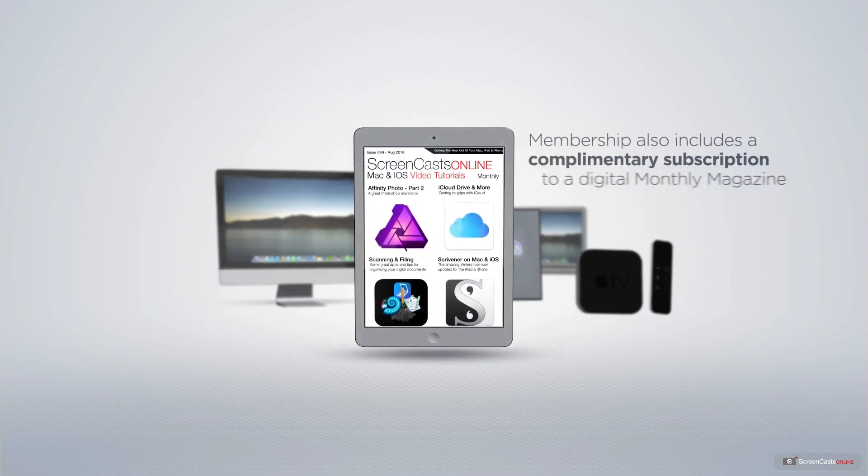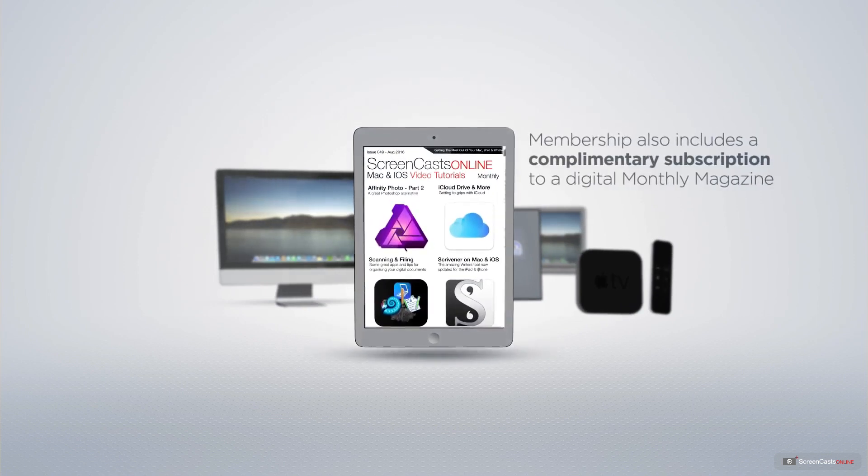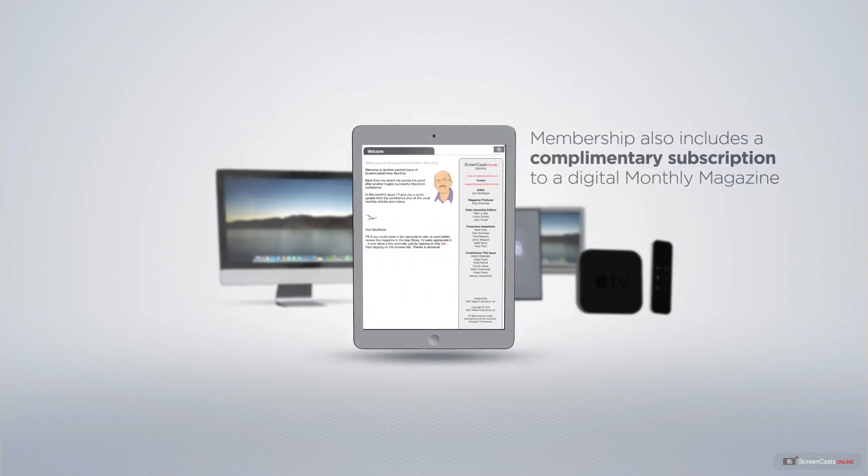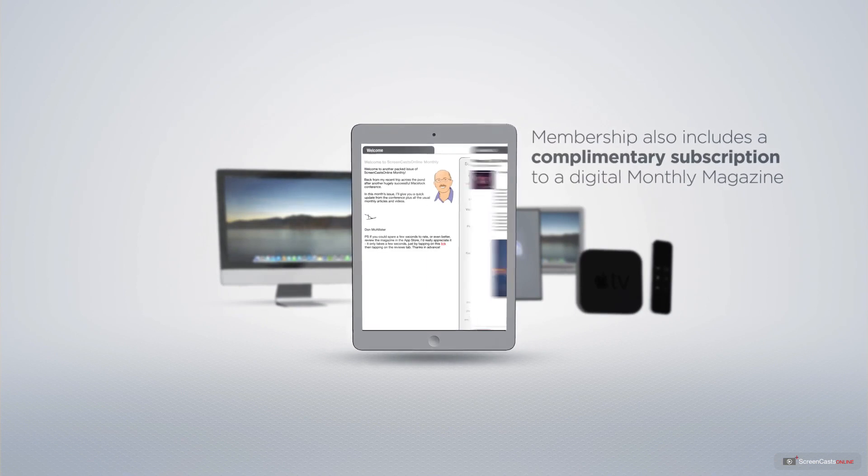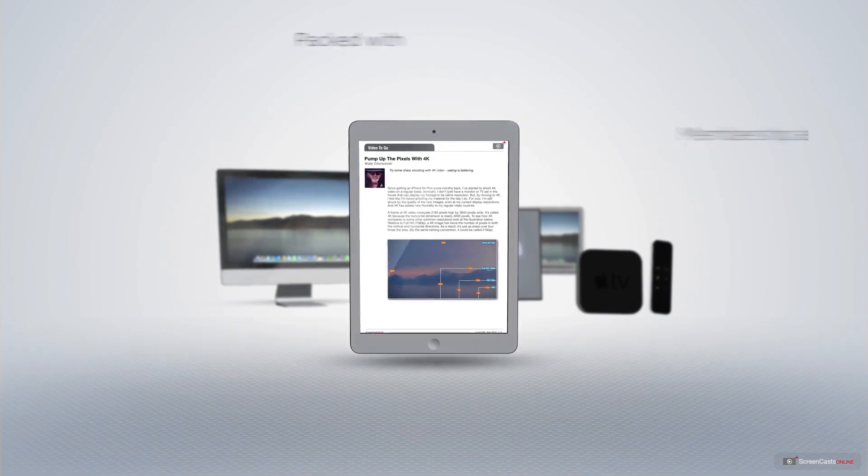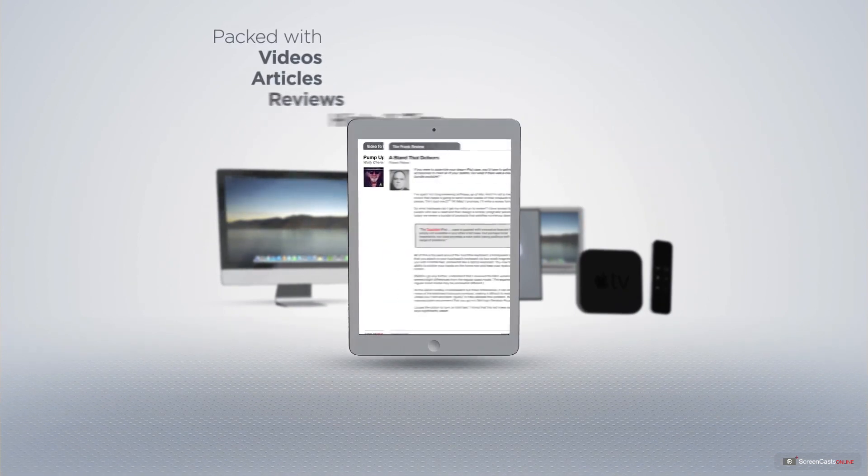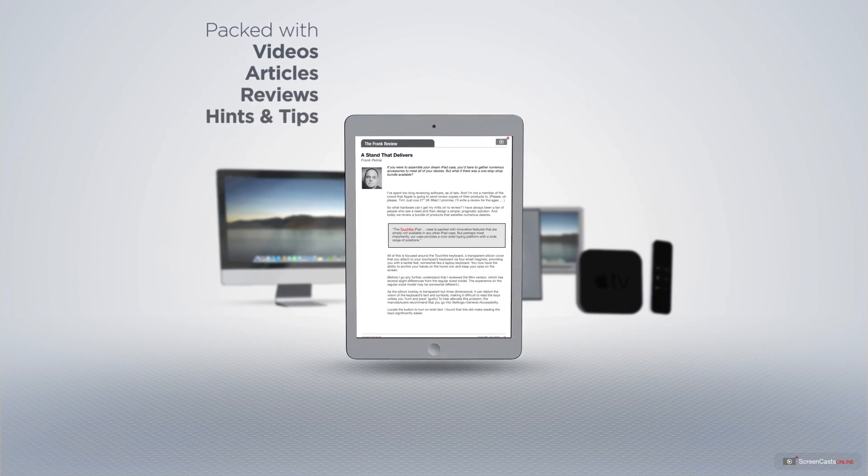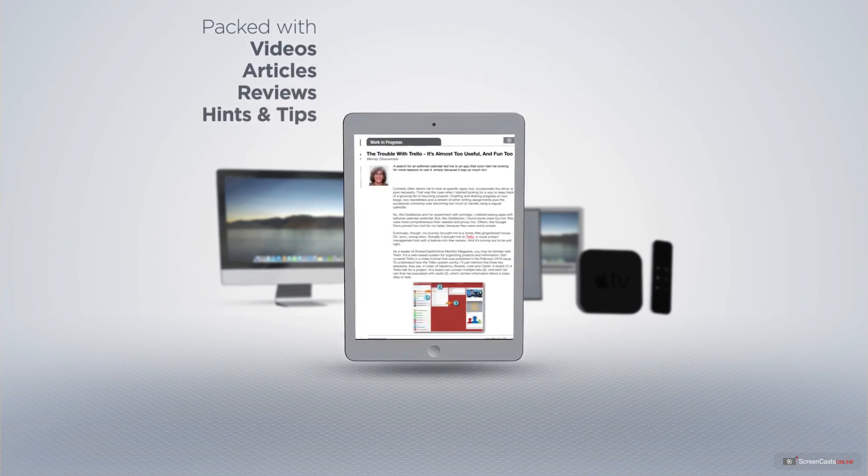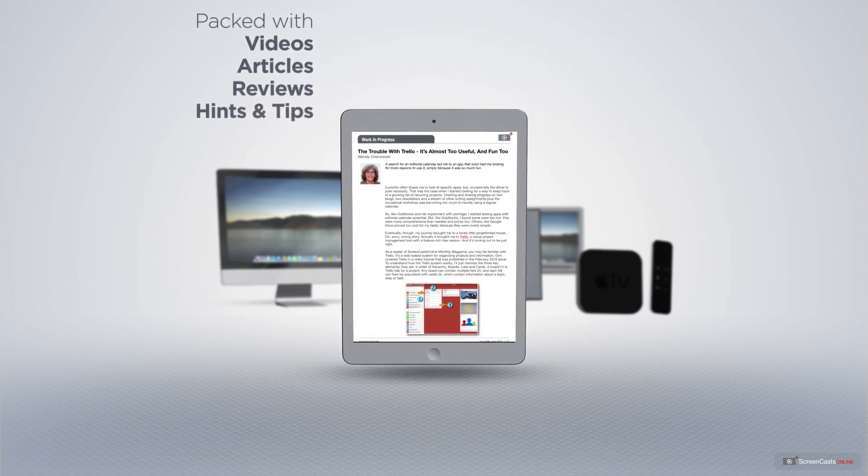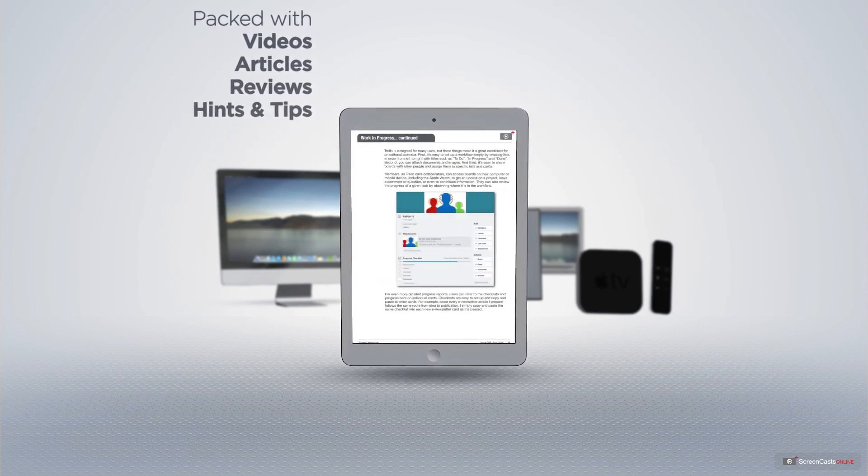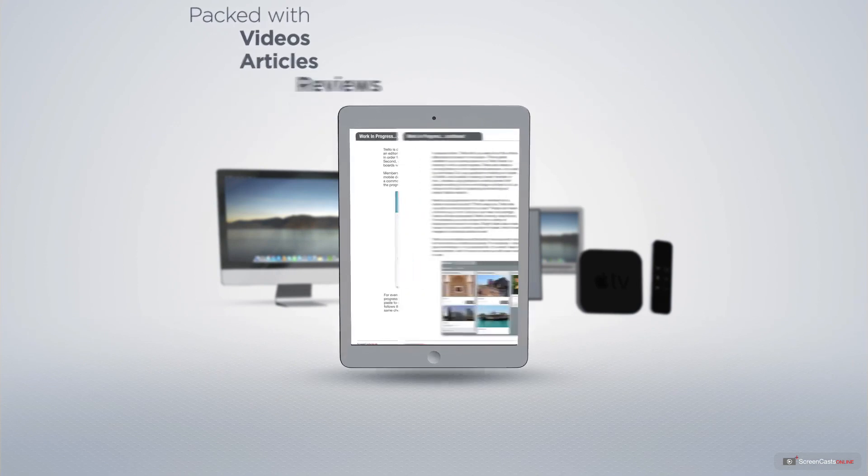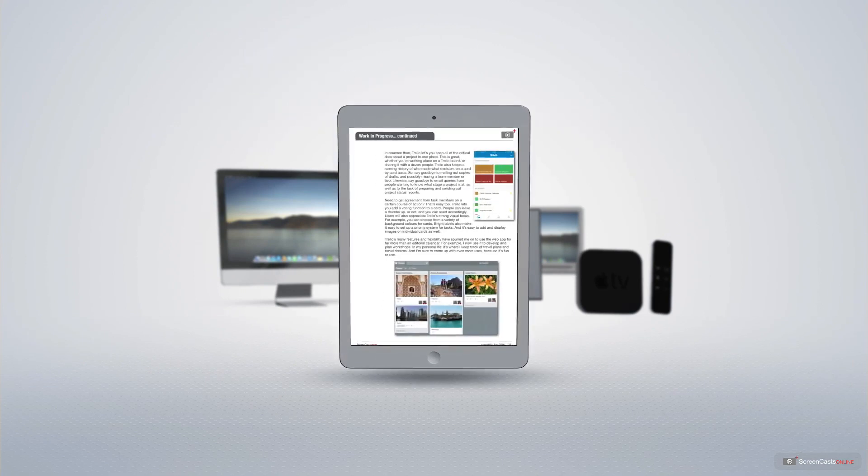Membership also includes a complimentary subscription to the digital ScreenCastsOnline monthly magazine published each month and packed with videos, articles, reviews as well as hints and tips covering all aspects of the Mac, iPad, iPhone and all of the other fantastic Apple products.